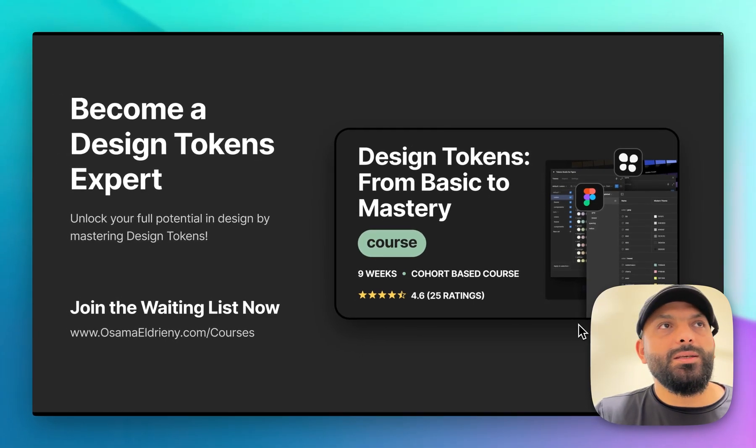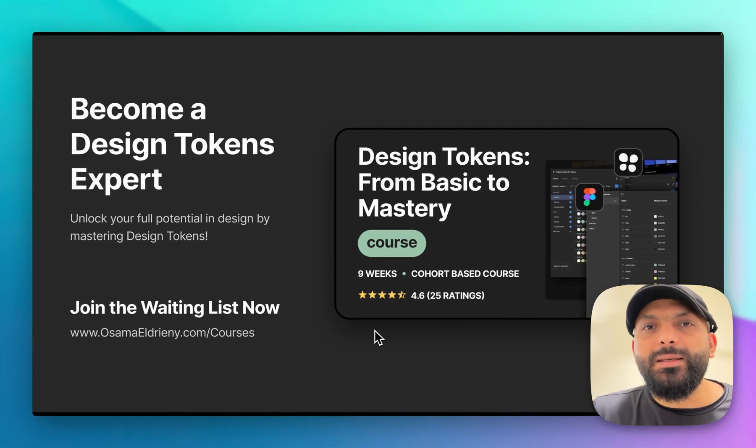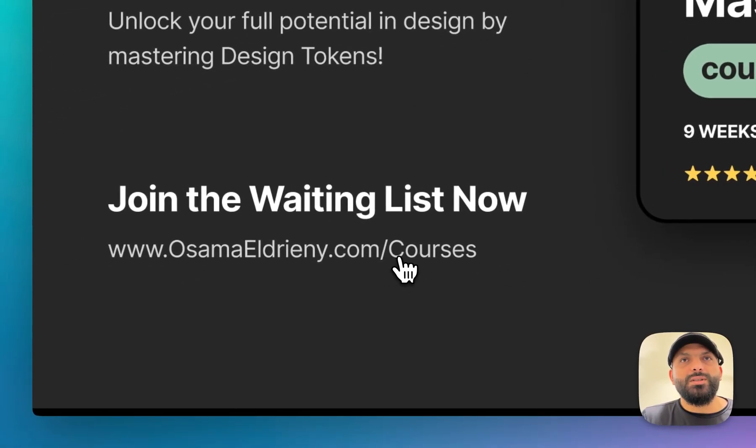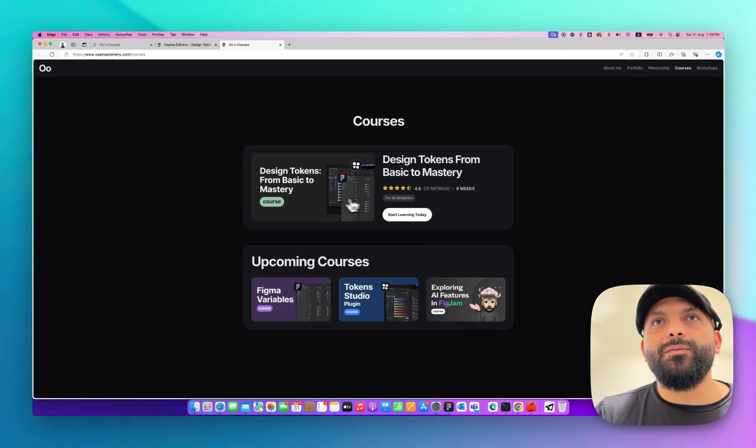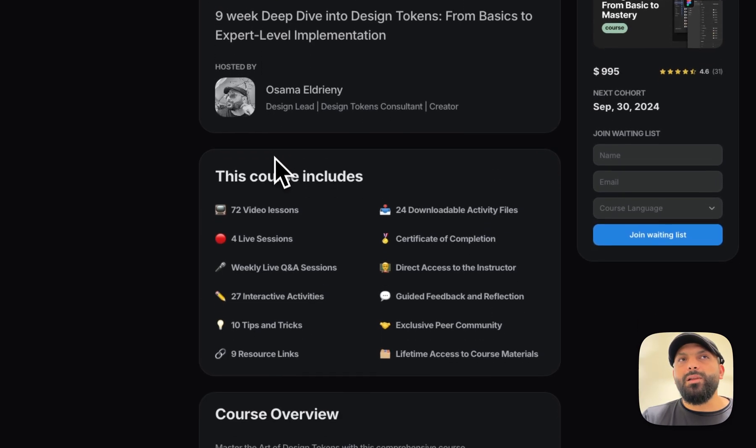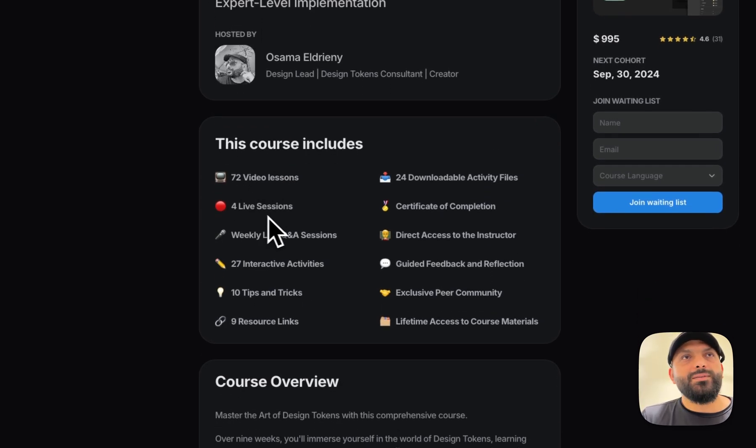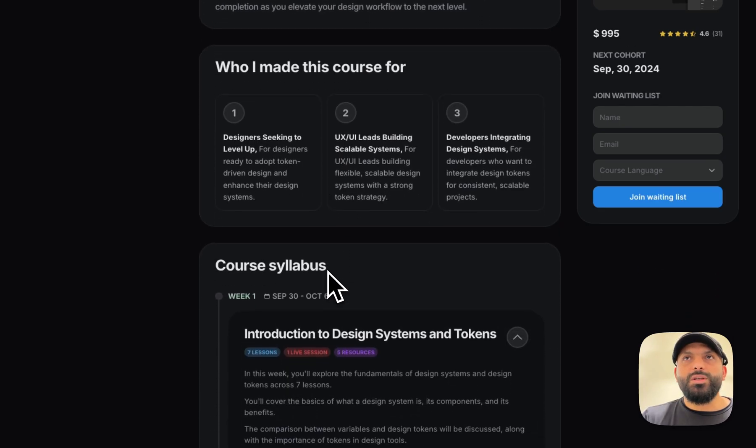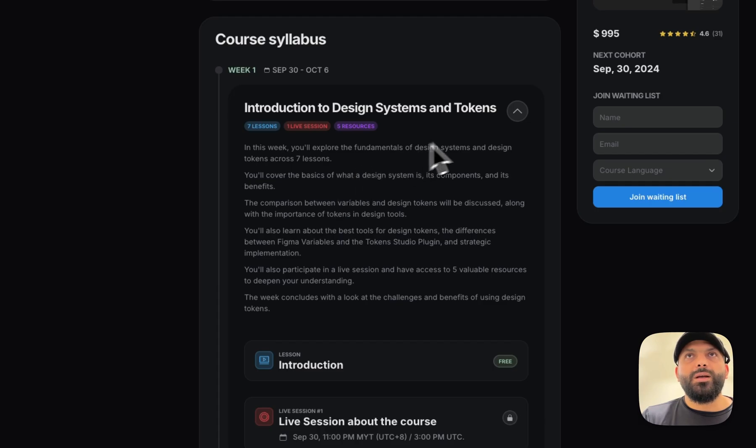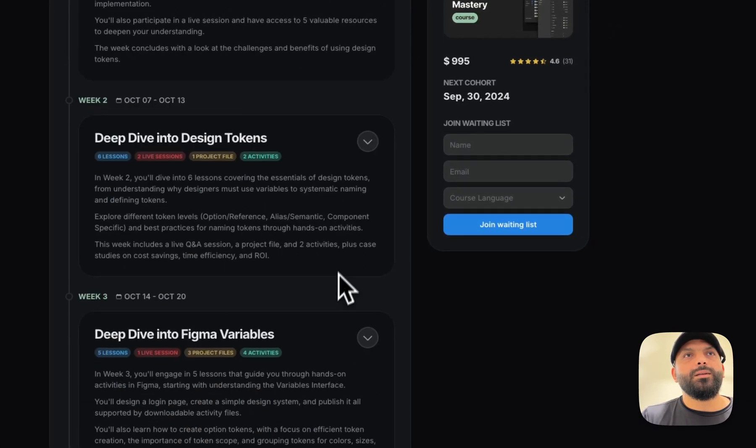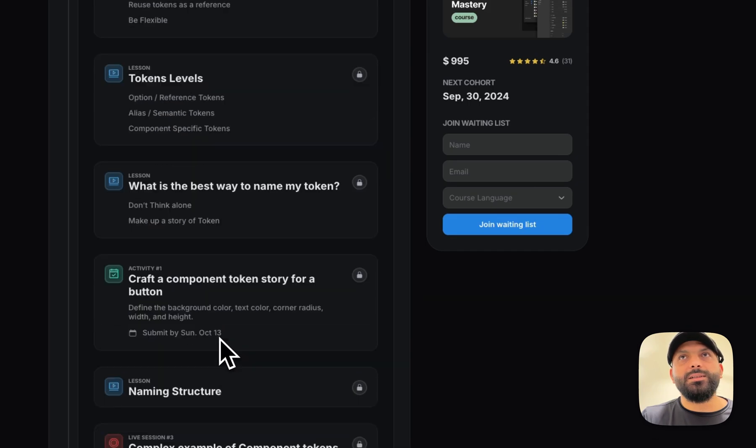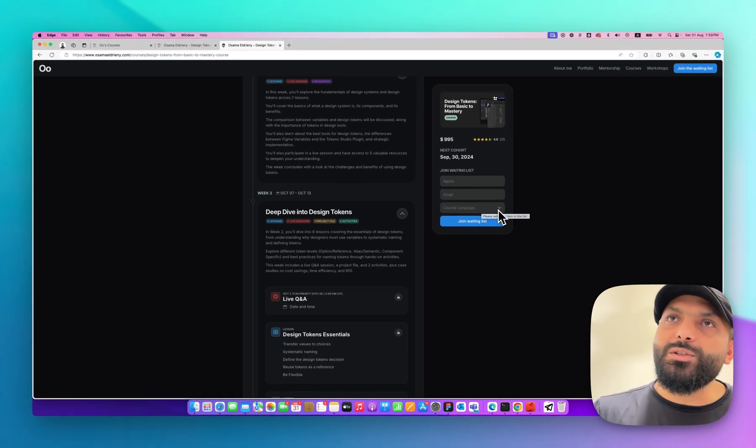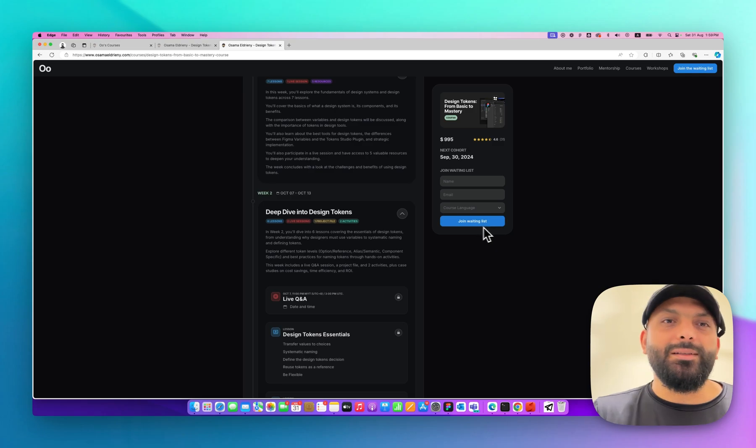You just go to usamadrini.com/courses. You can find the course here - it's a nine-week course with a lot of videos, at least 72 videos now, live sessions, weekly live training sessions, activities, and project files. You can check each week what's included - week one, week two, and so on. Check the details. If you like it, just join the waiting list - add your name, email, choose your language (Arabic or English), and hit the button.